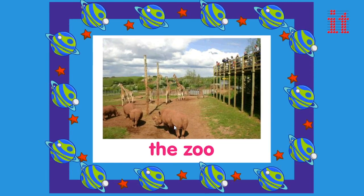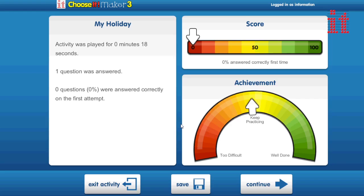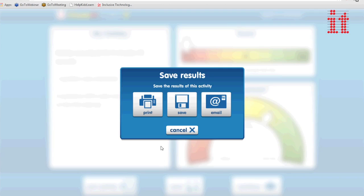Every Choose It Maker 3 activity you create will automatically record the learner's progression and achievements based on the questions they have answered, even in the iPad and Android app. These results can be saved for your records or shared with the learner's friends and family.